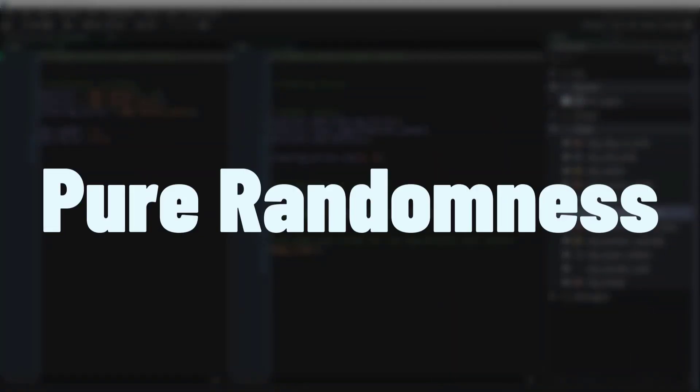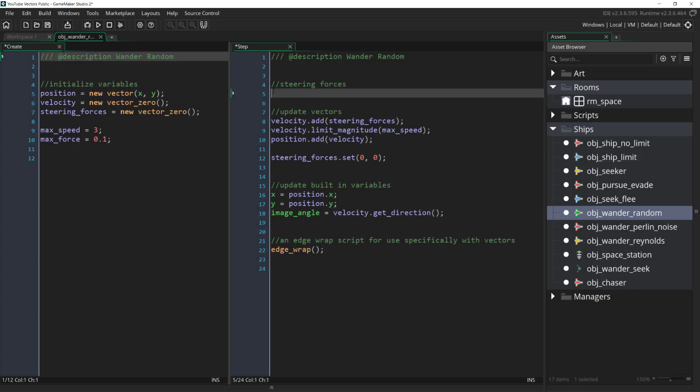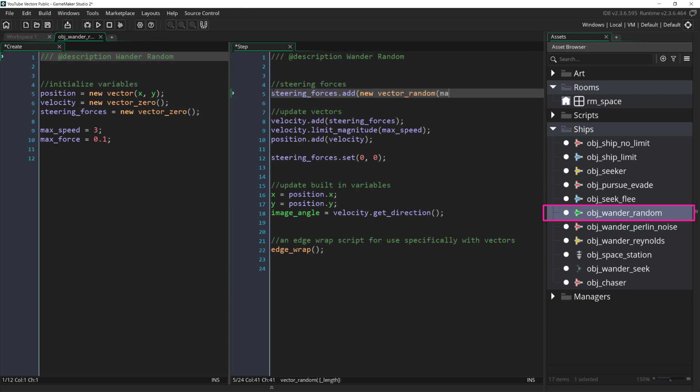The first way to implement wandering with vectors is easy but not very good. Still, I'm going to show it so that we have something to compare the better results to. All we need to do is go into our ship and type steeringforces.add new vector random max force.